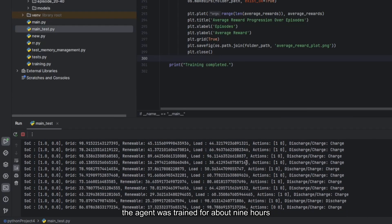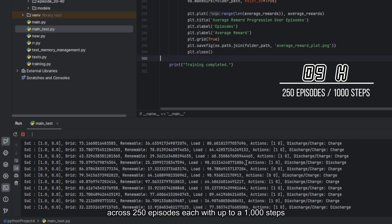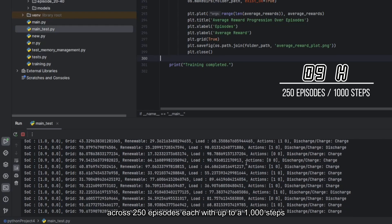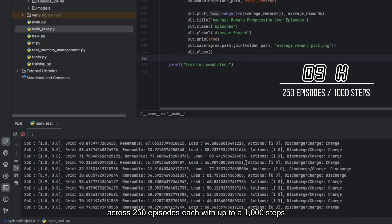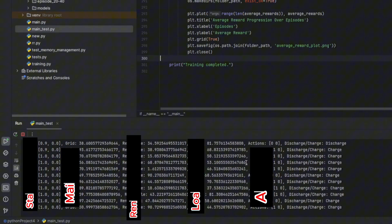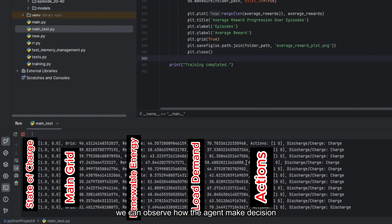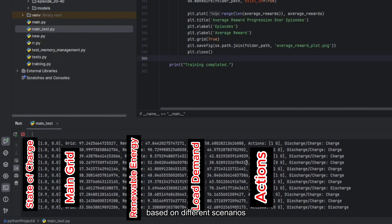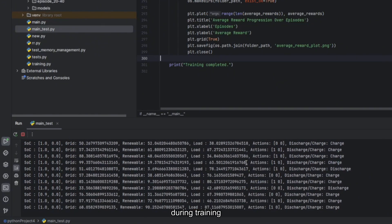The agent was trained for about 9 hours across 250 episodes, each with up to 1000 steps. We can observe how the agent makes decisions based on different scenarios during training.